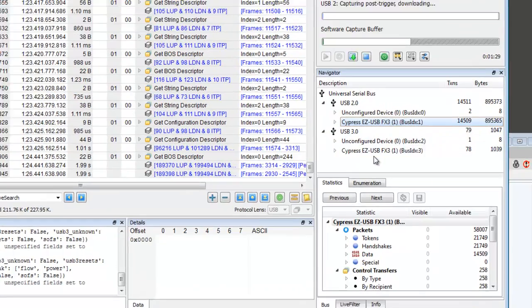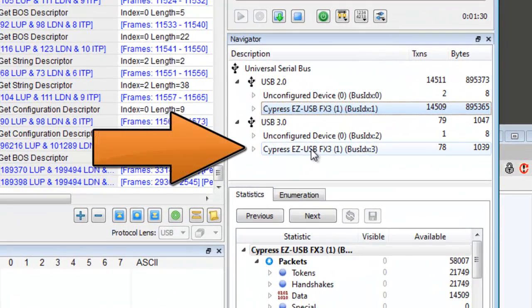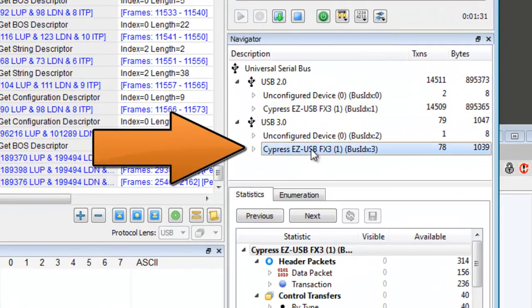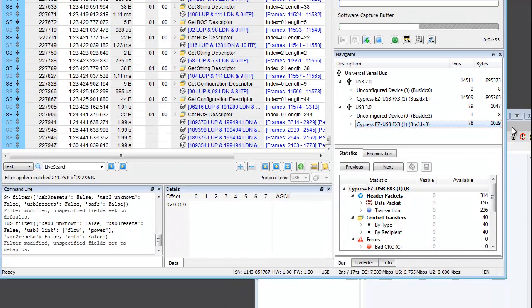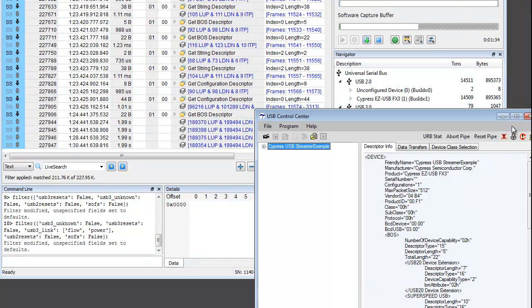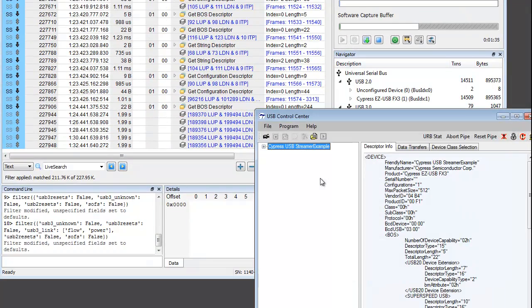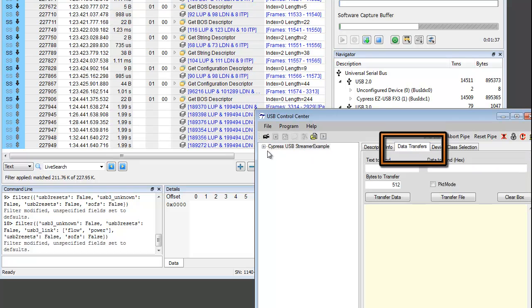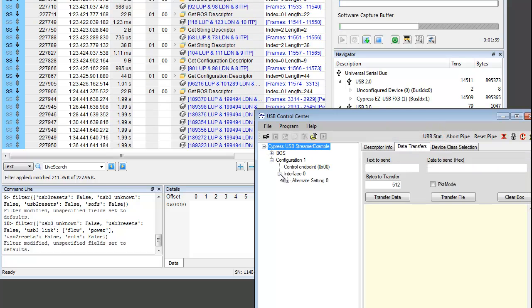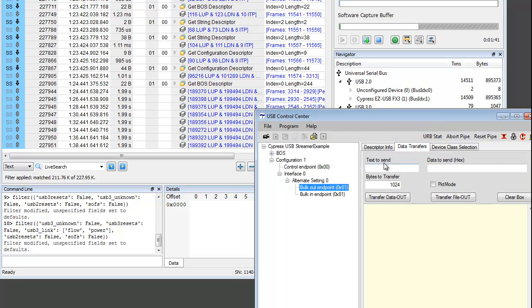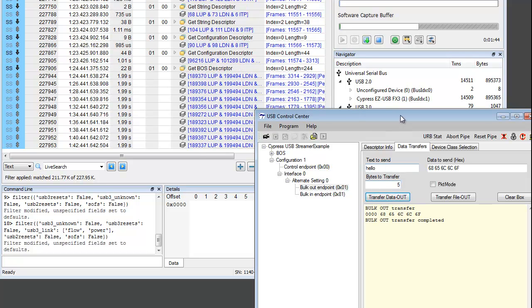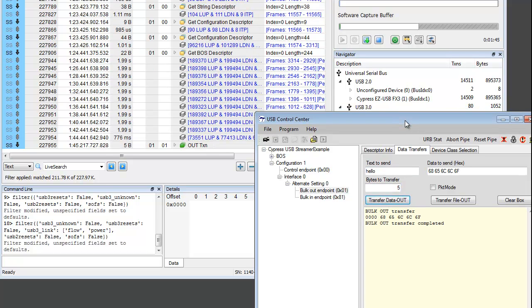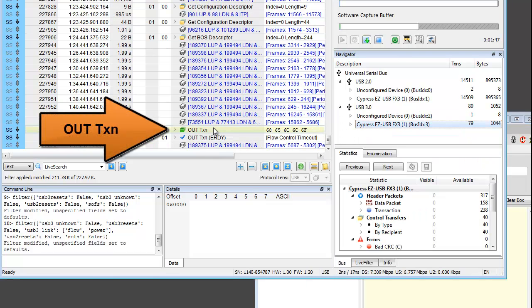In the bus tree, the FX3 now appears in the USB 3.0 section. Now let's monitor some live data transmissions. In the data transfers tab of the Cypress application, we'll enter hello and select transfer data out. This will cause the data to be sent through the out endpoint. And here we see the out transaction displayed in our data center software.